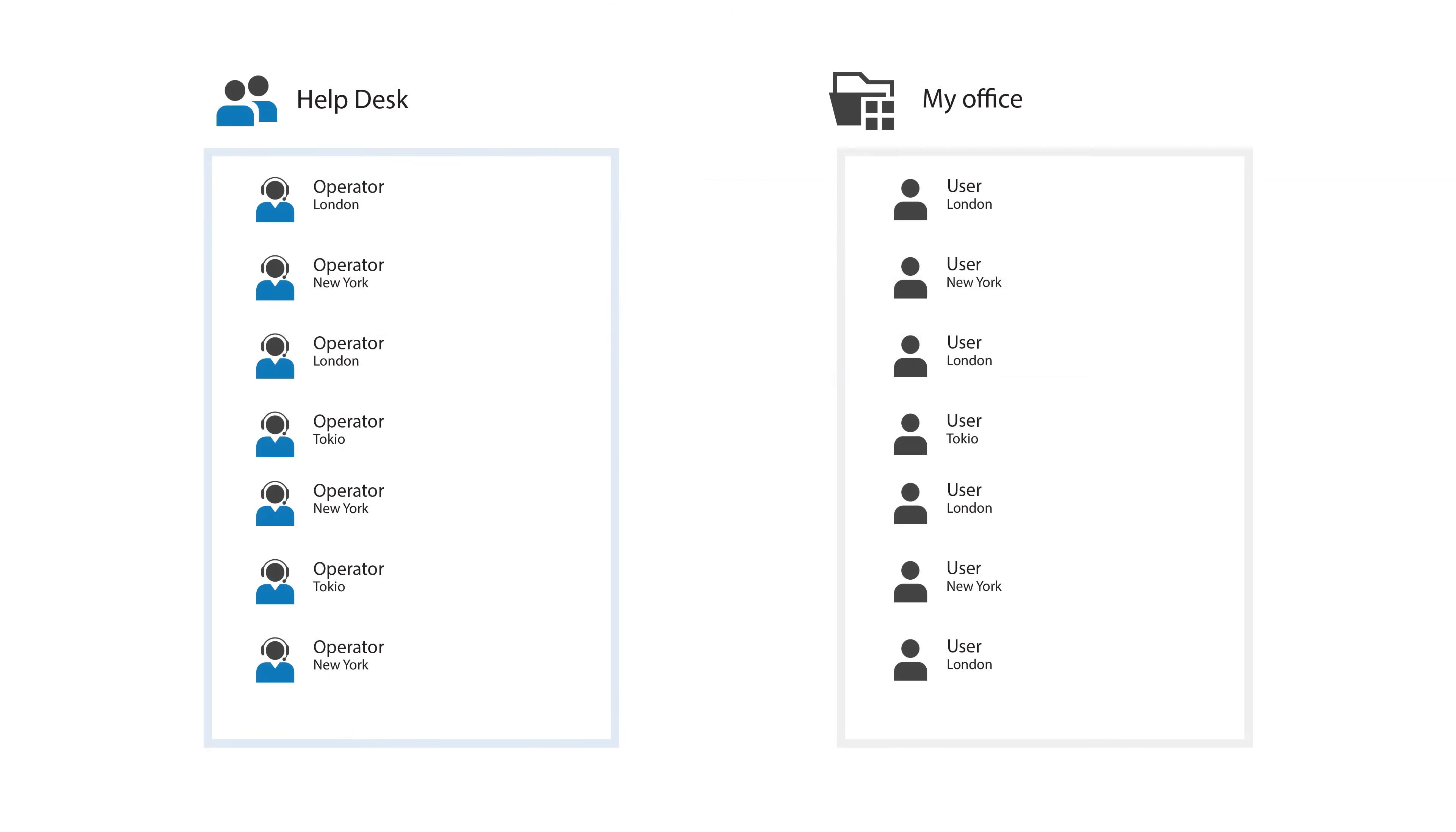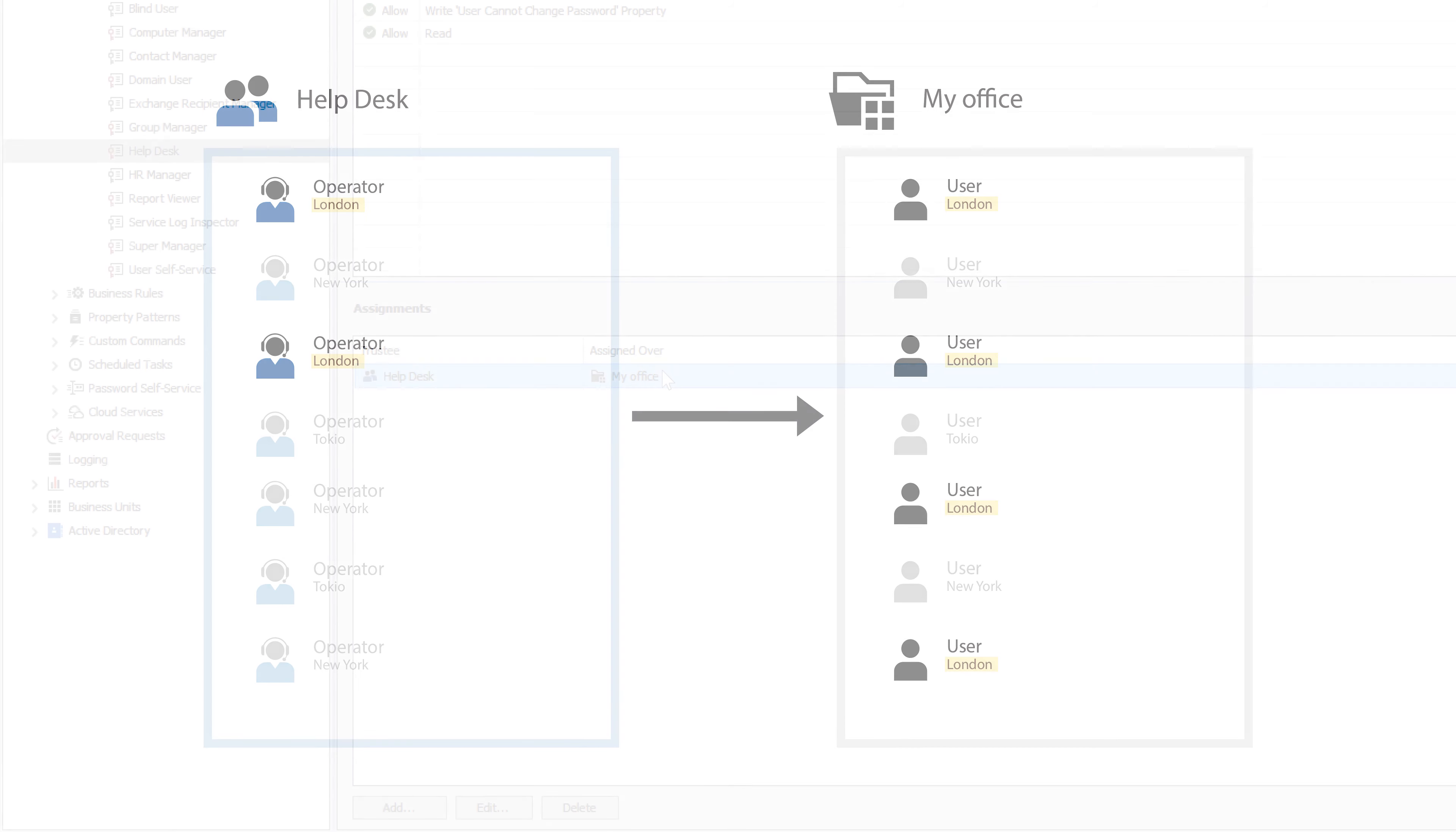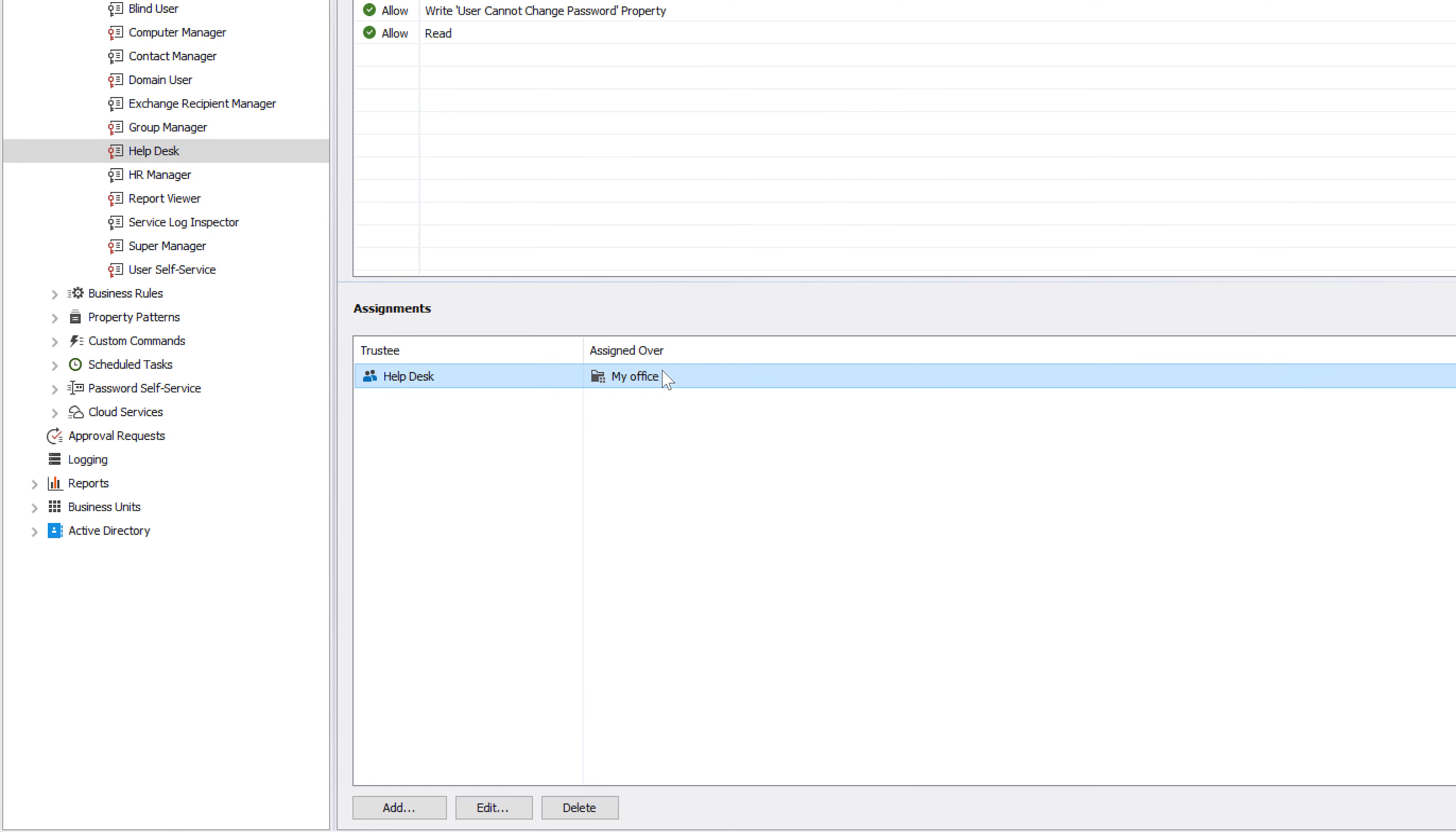For example, for the help desk in London, it will be assigned over all the users in London because that's what the My Office business unit contains for that help desk. All that's achieved with just one simple and elegant assignment, which requires me to maintain just one group and nothing more.